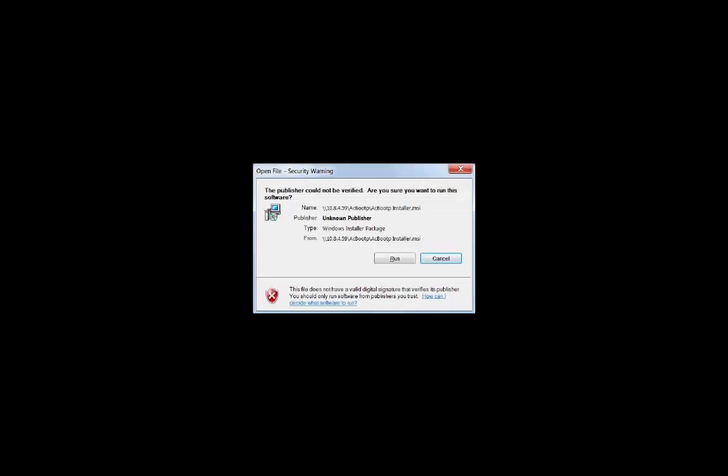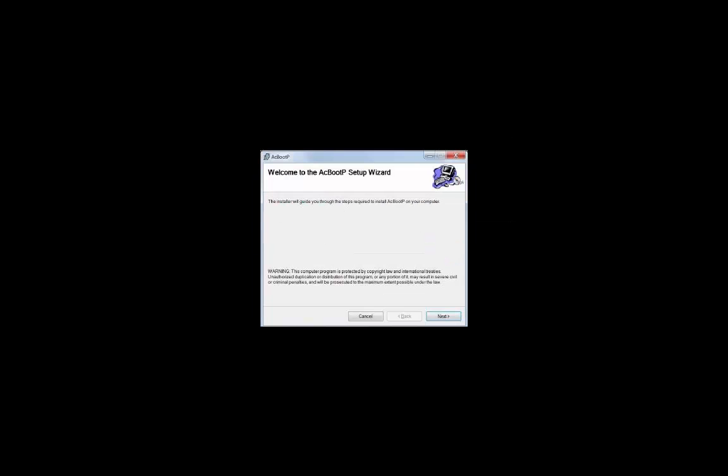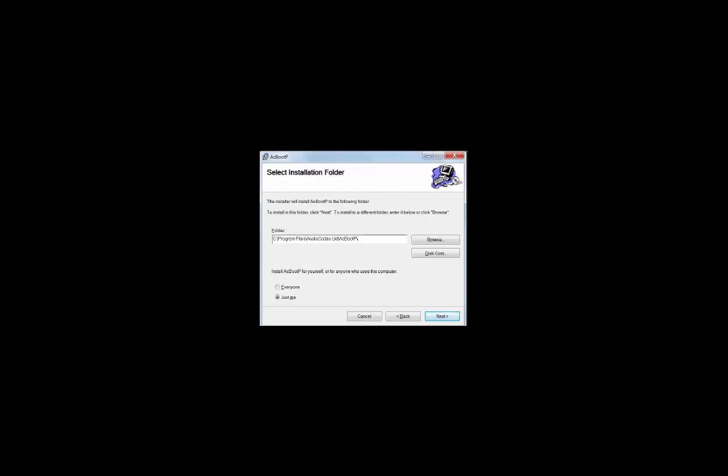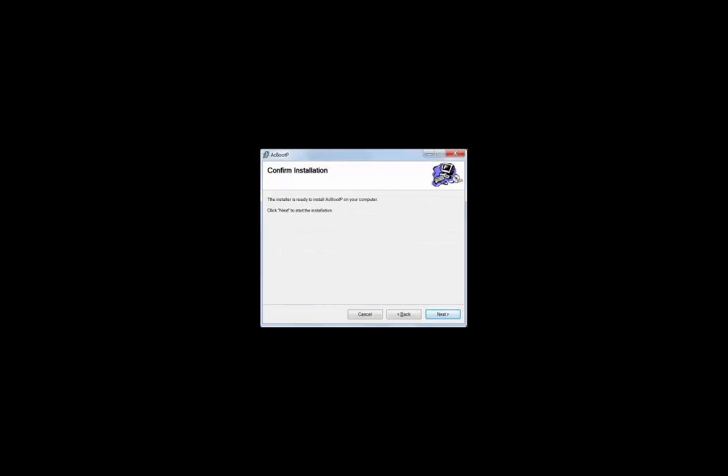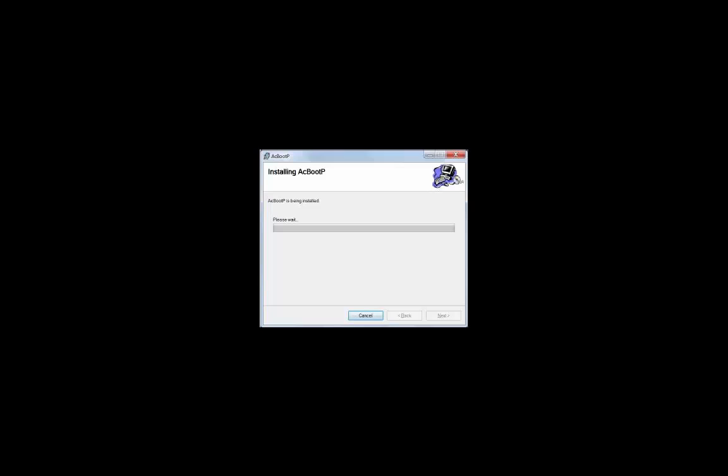The installation file is a Microsoft Installer which when run will install the utility on your PC. Once the installation has begun, just follow the steps to complete the installation.